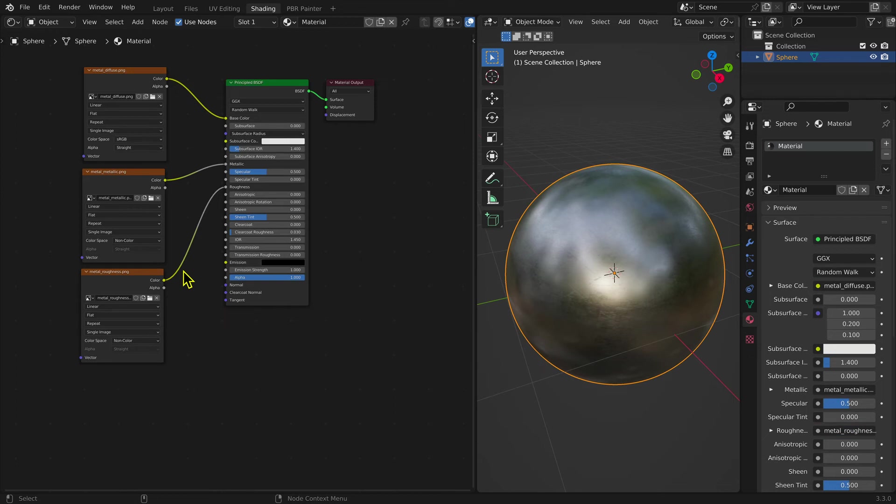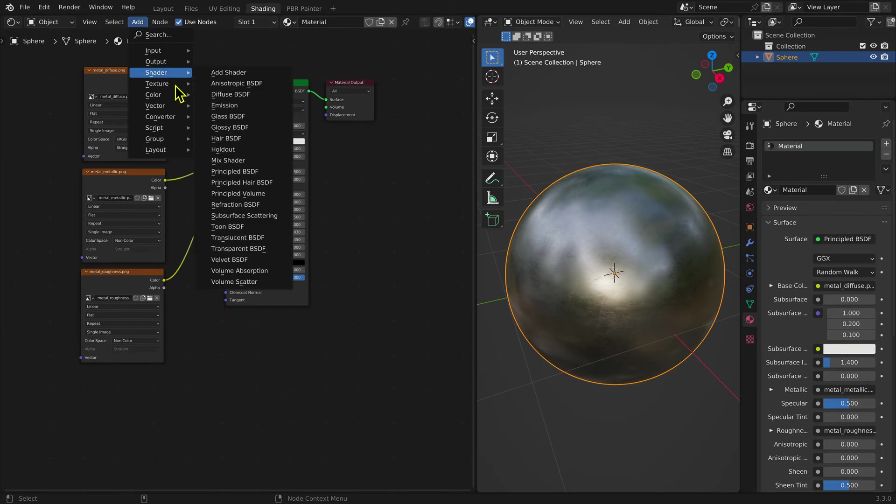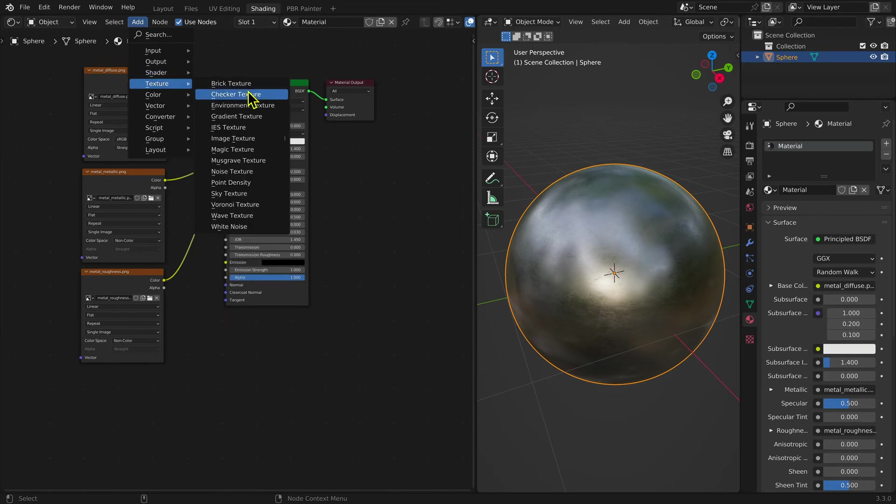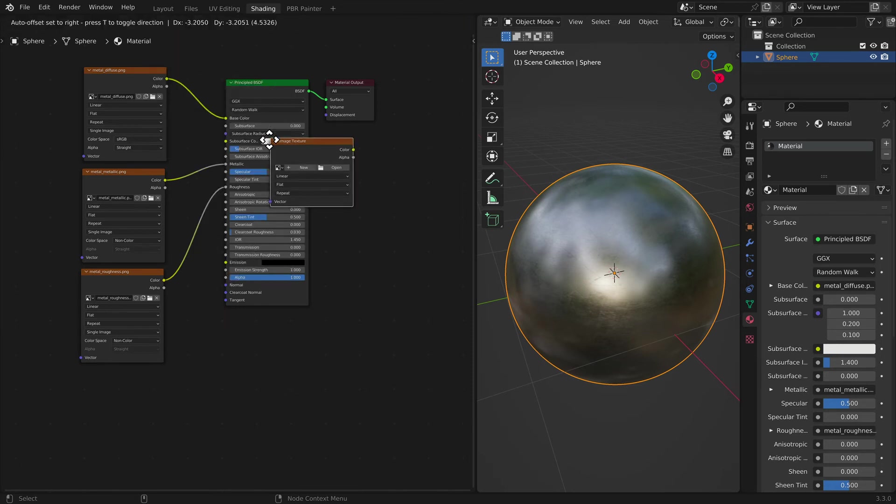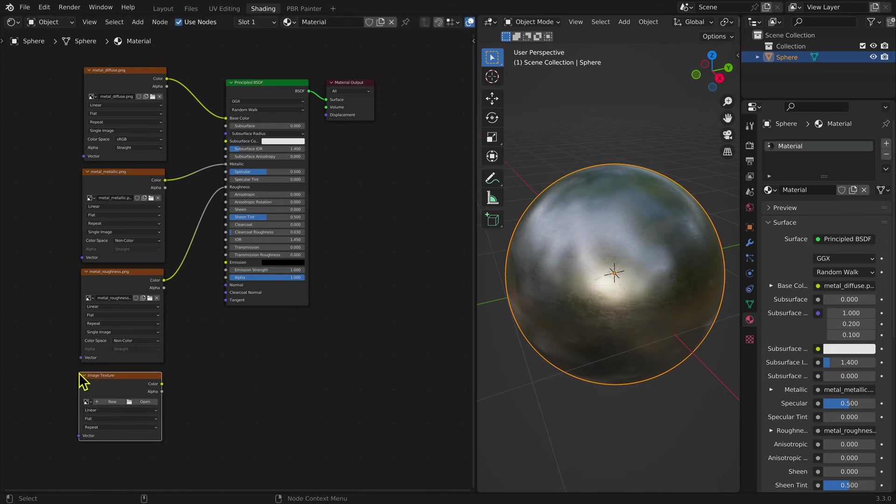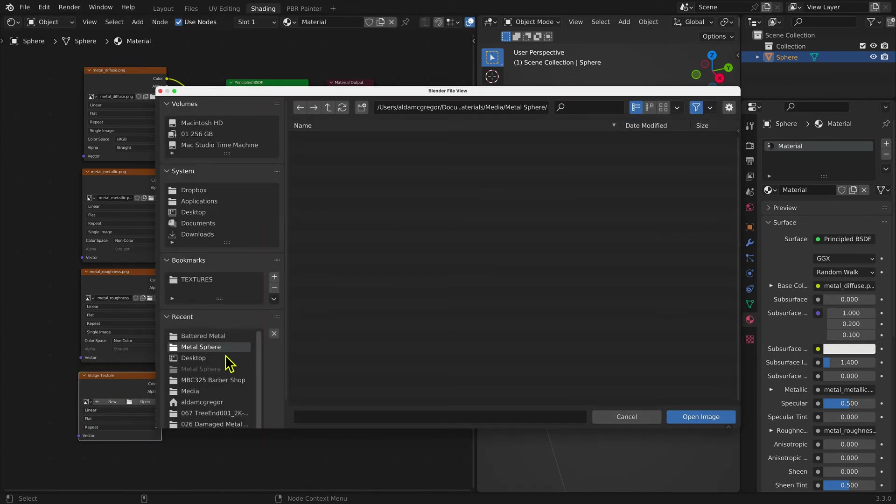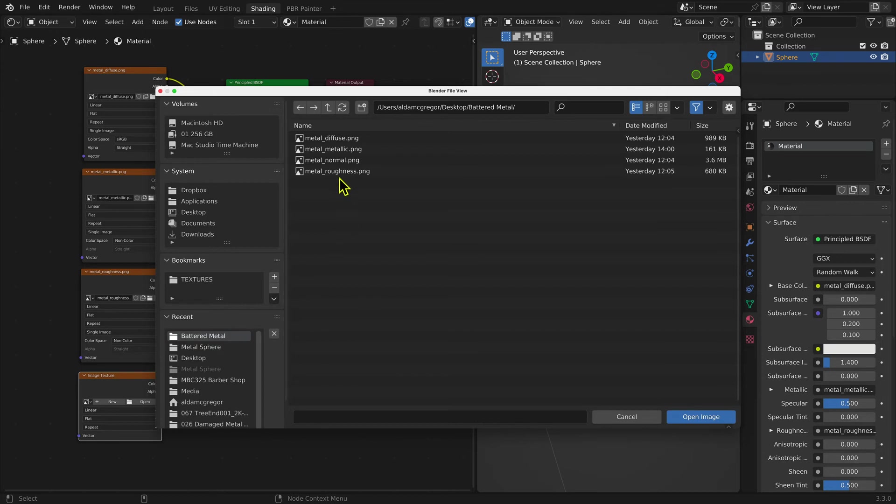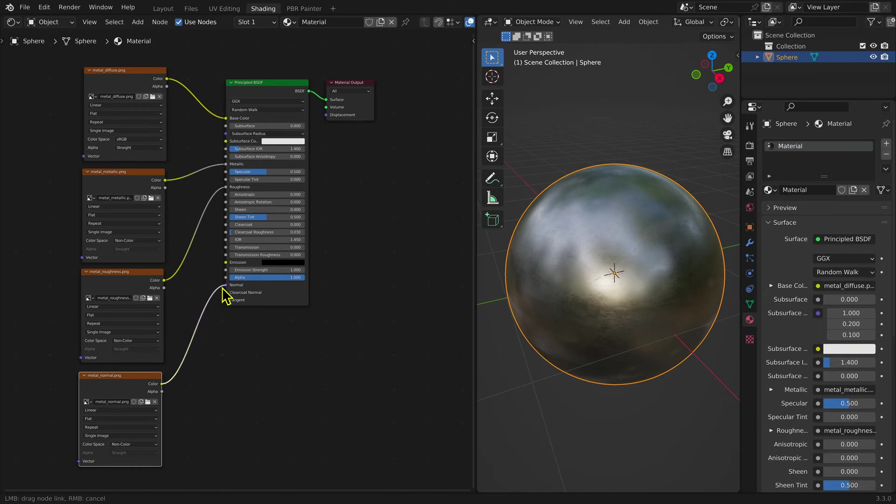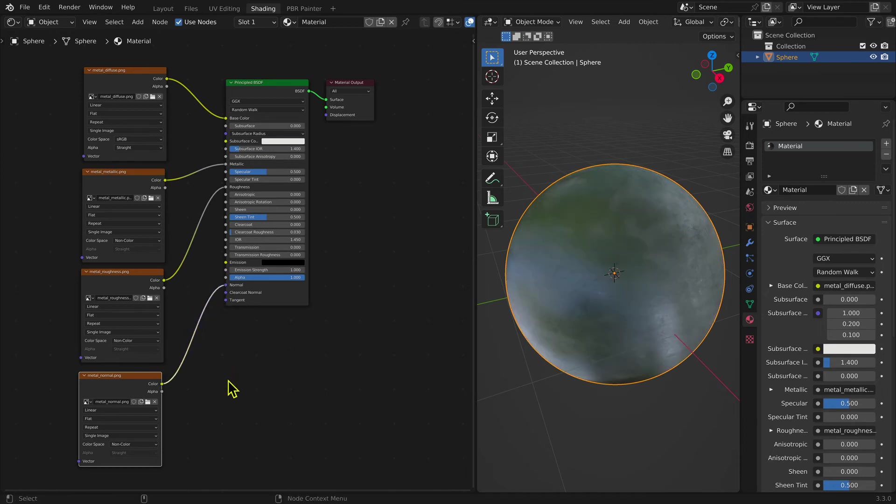Selecting the Add menu, then Texture, and then Image Texture, then adding the Normal Map and connecting the output to the Normal input of the BSDF Shader node adds the Normal information. Again, this information is non-color, so the color space needs to be changed from sRGB to non-color.